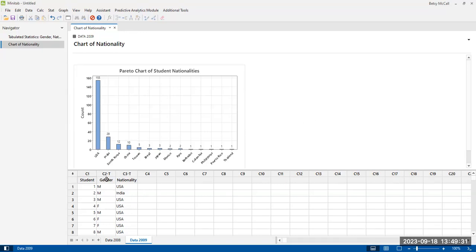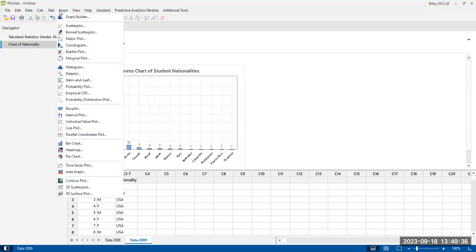What if we wanted to, for instance, to plot gender and nationality? Now you can certainly do it through the graphing option with the bar chart.